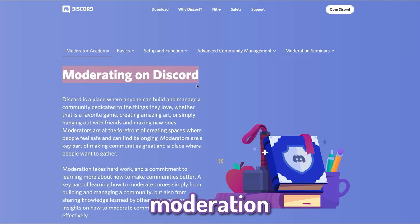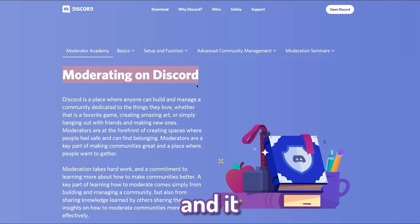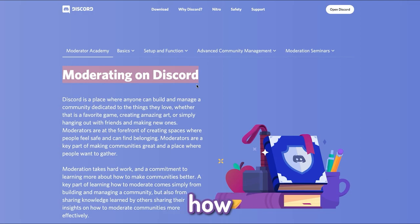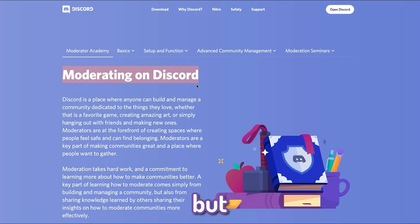Discord has a moderation school and it can help you improve your moderation on Discord and tell you how to set up your Discord server. But more on that in a second.